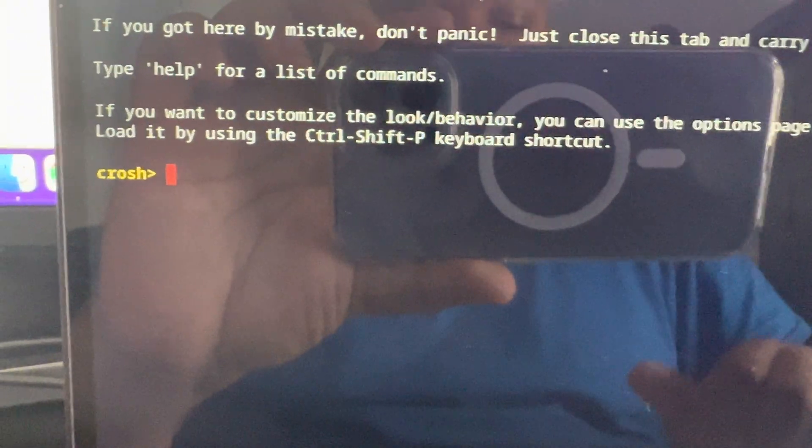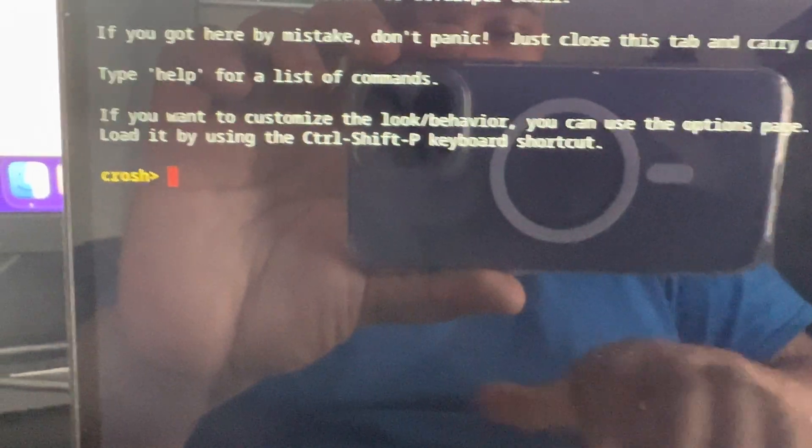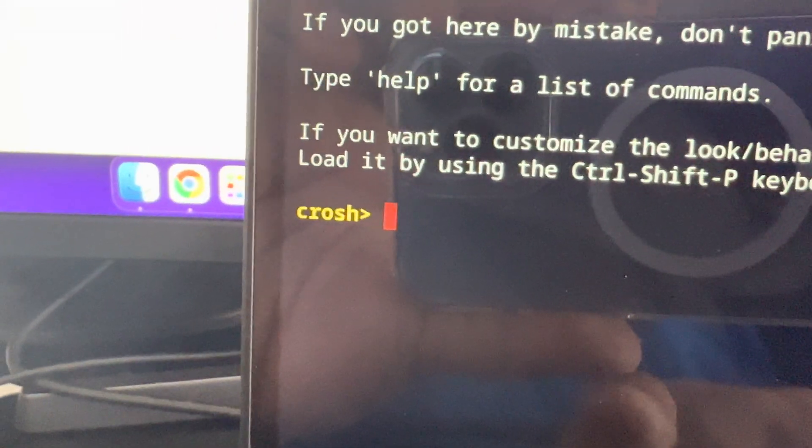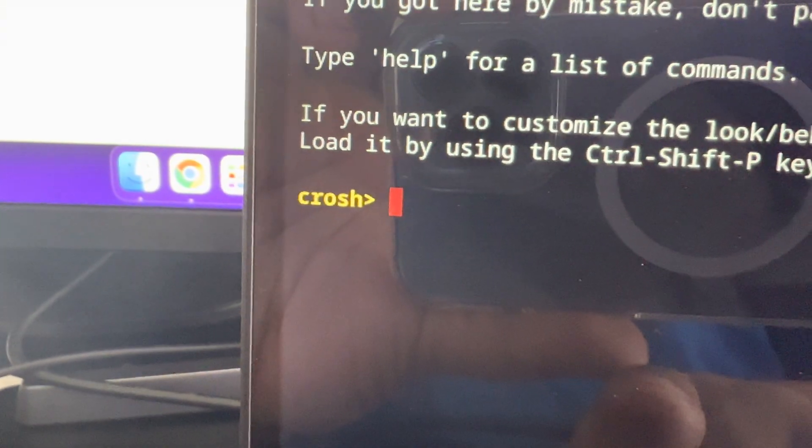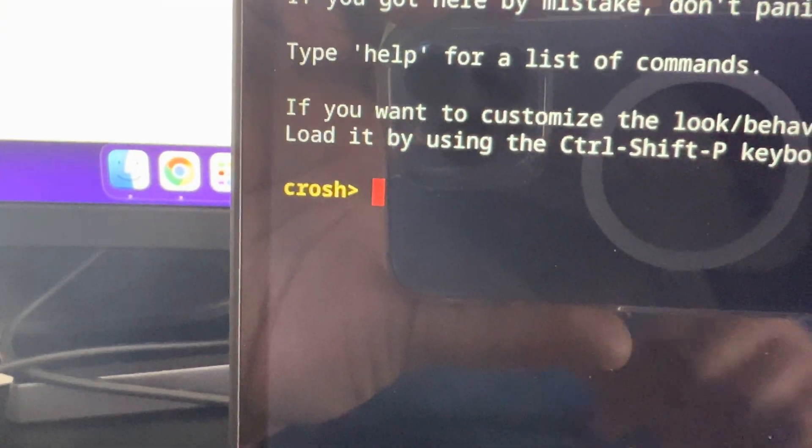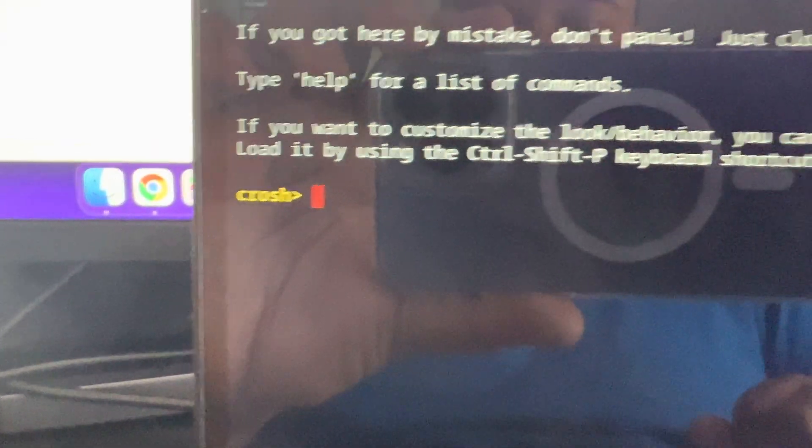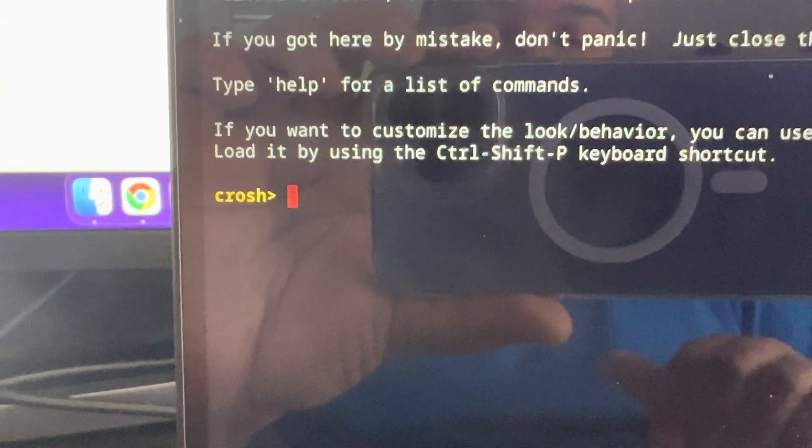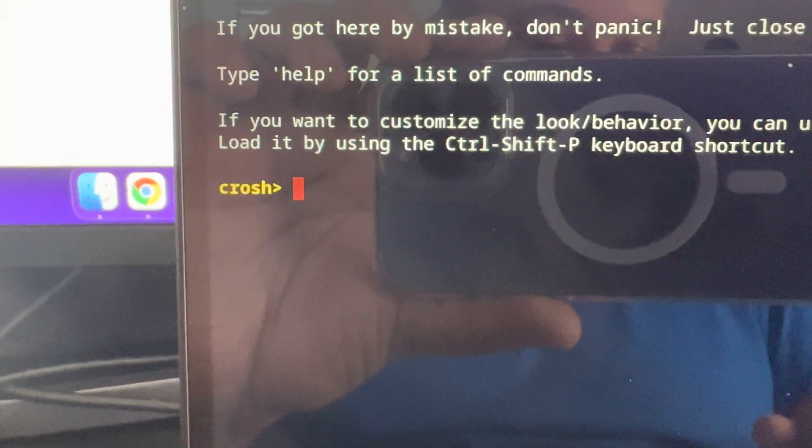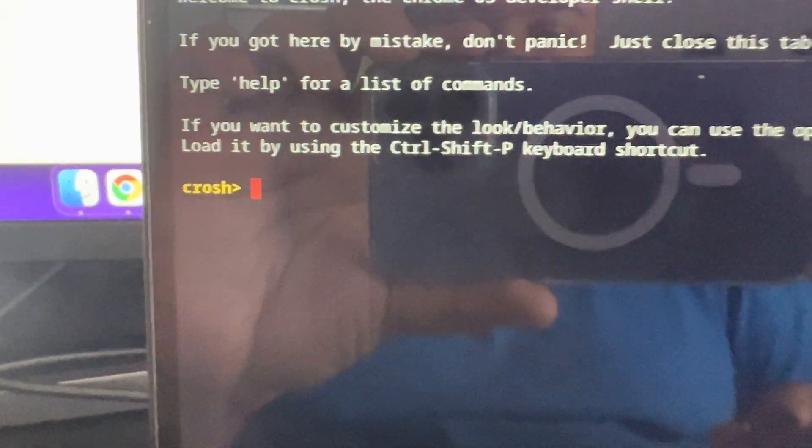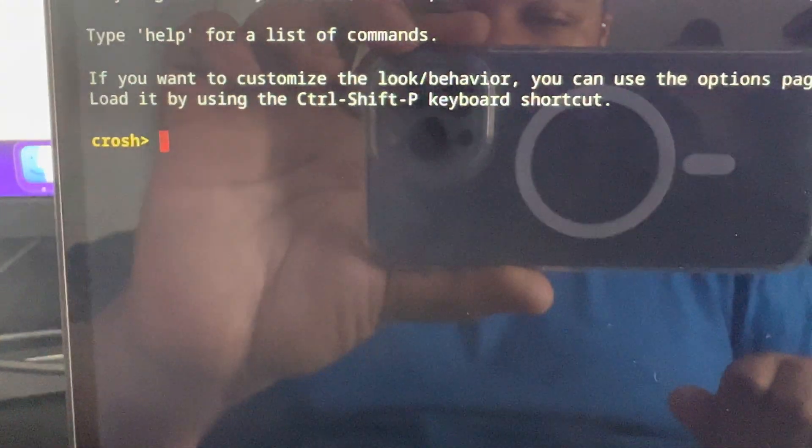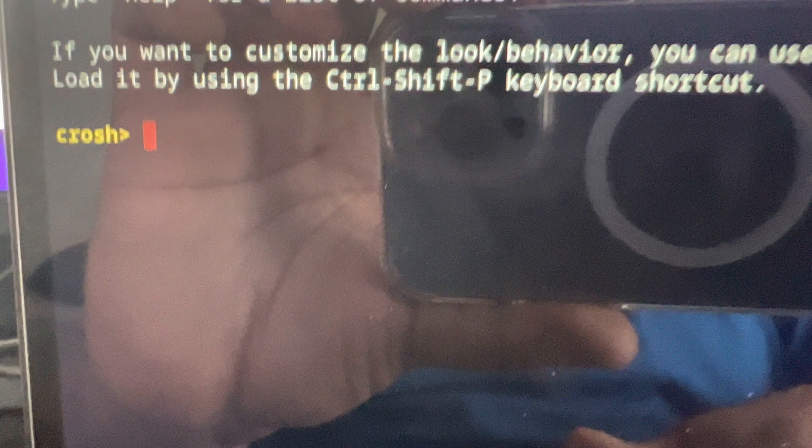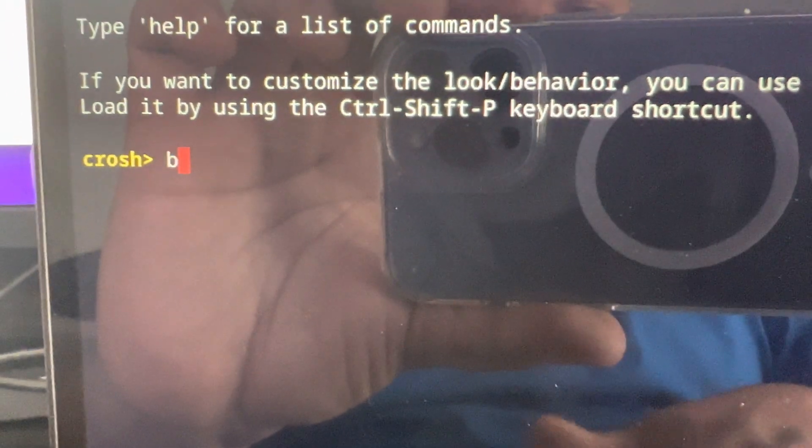But what we're going to do is this should come up here where it says Crosh and you know, like the little arrow key there. I forget the name of it, but you're going to type in battery.